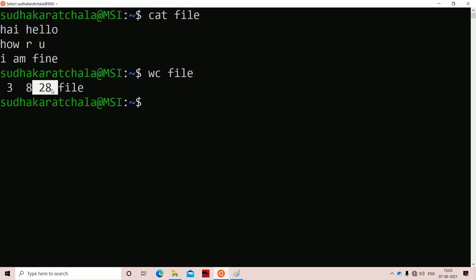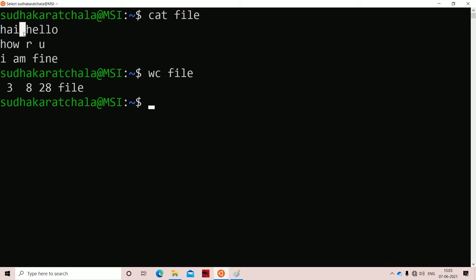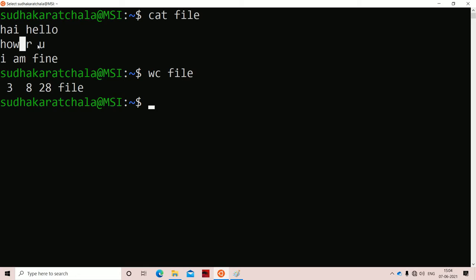While calculating the number of characters, spaces and newline characters are also counted. For the first line, 'hi' has 3 characters and 'hello' has 5, making 8. Adding a space between them gives 9, plus a newline character gives 10. The second line has 8 characters including spaces and a newline, so 10 plus 8 is 18. The third line adds 10 more characters, giving a total of 18 plus 10 equals 28.